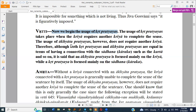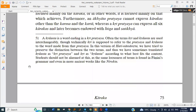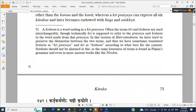The usage of Akhyata Pratyaya does not require another Kriya. Therefore, although both Krita Pratyaya and Akhyata Pratyaya are equal in terms of having a connection with the Sadhana, it is said that an Akhyata Pratyaya focuses mainly on the Kriya, while a Krita Pratyaya focuses mainly on the Sadhana or Karaka.